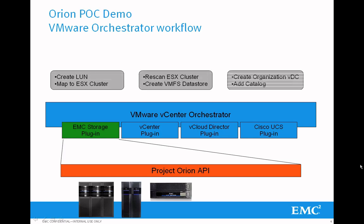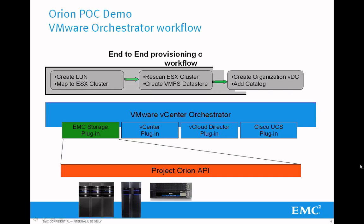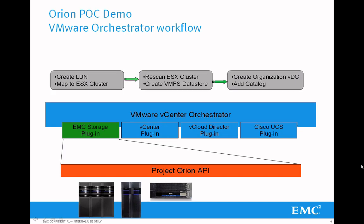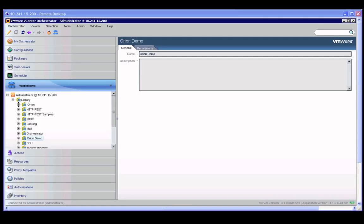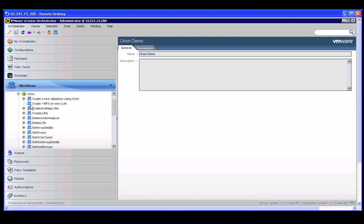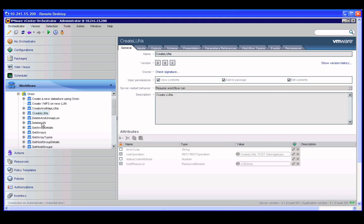Orchestrator that could be used to automate all sorts of workflows from the smallest arrays that EMC offers all the way to the largest, and do end-to-end provisioning. This is something that we've actually created here in the Project Orion prototype.